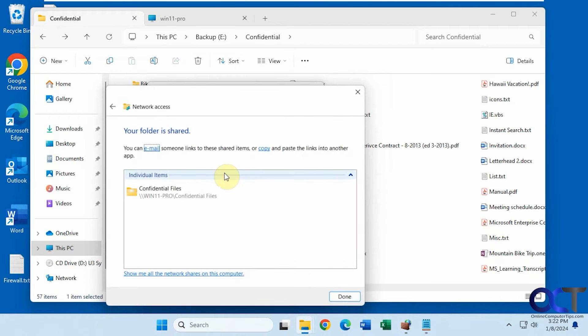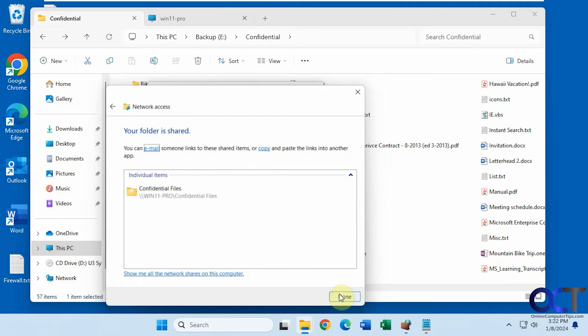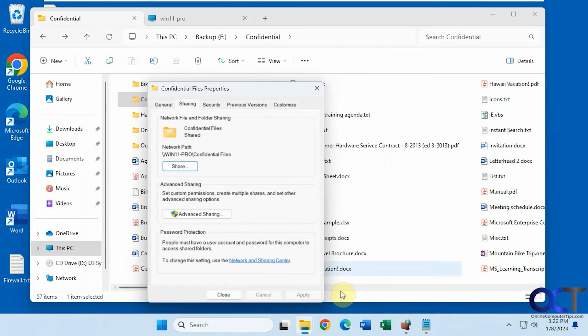You could copy this and here's what it looks like if you paste it into something like that. May or may not be useful to you. So we're on win11-pro, that's the name of this computer with the share on it. So now we're going to go to another computer and see if we can connect to it.